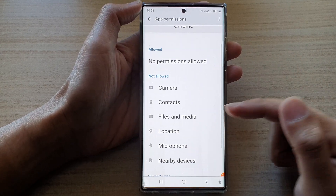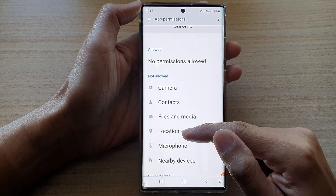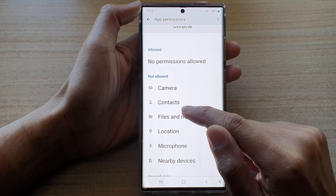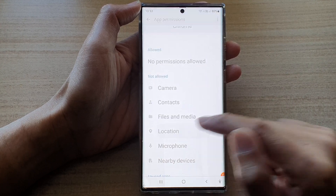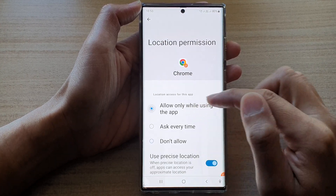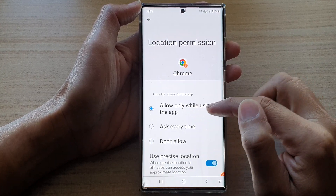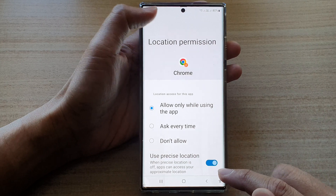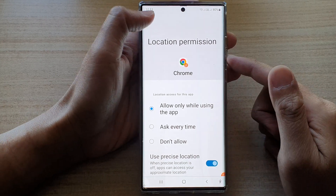And later on, if you want to allow an app, you just tap on location and then choose 'allow only while using the app', and then tap on the back key.